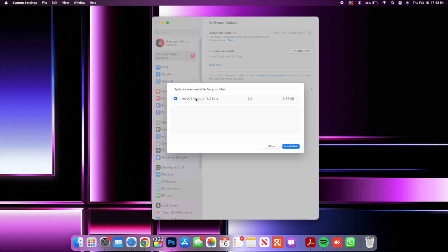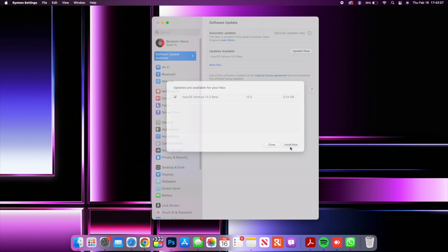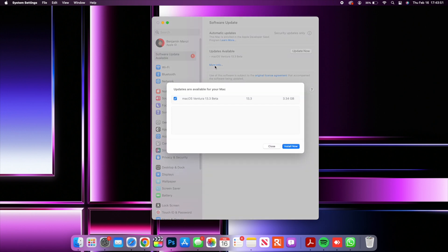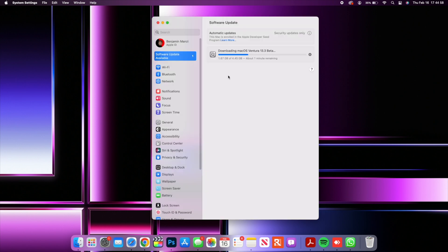So this is an update that you are thinking of updating to, you might want to keep that in mind. As you can see here for me the update size came in at exactly 3.34 gigs and the download size increased to 4.45 gigs.